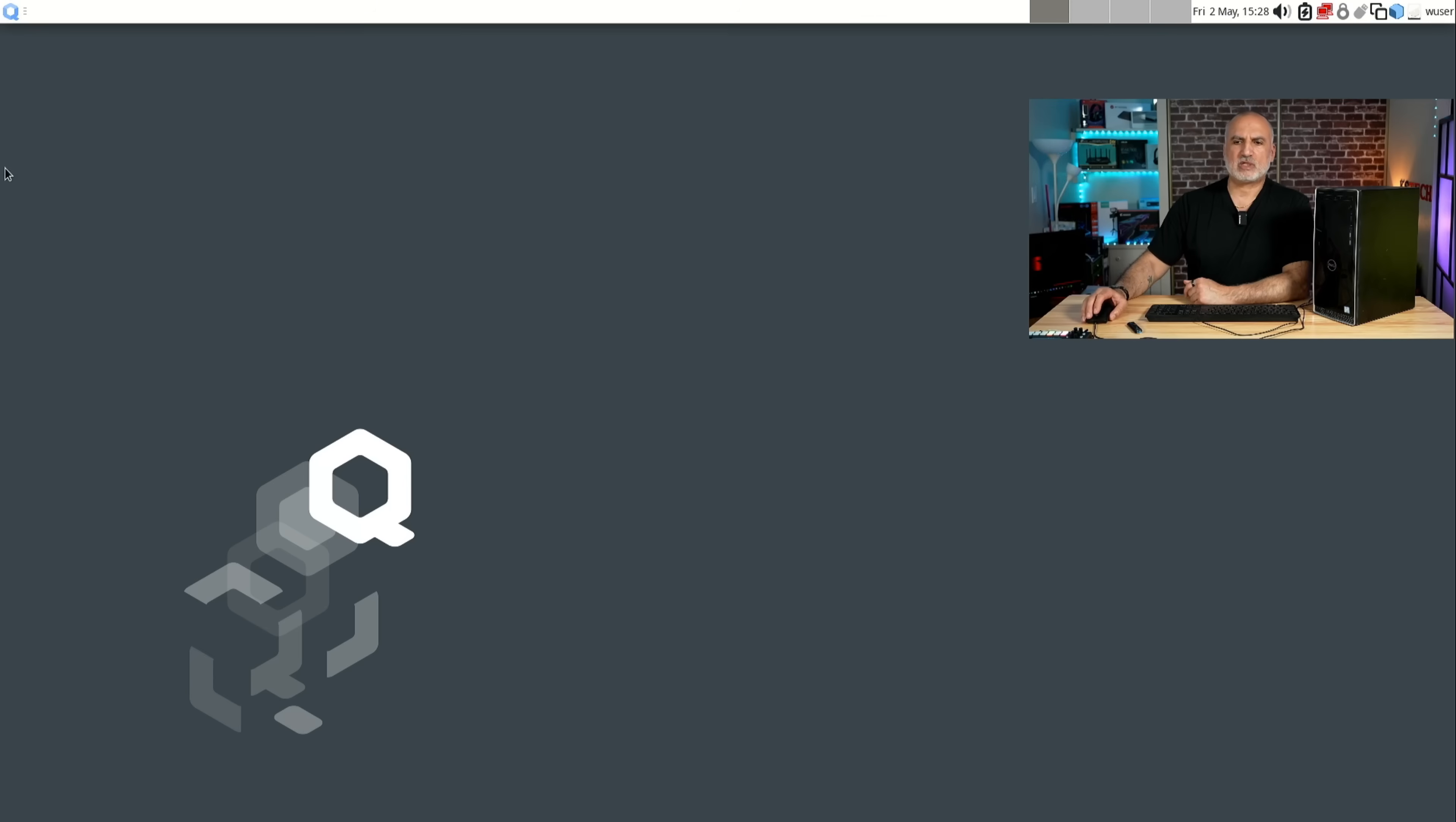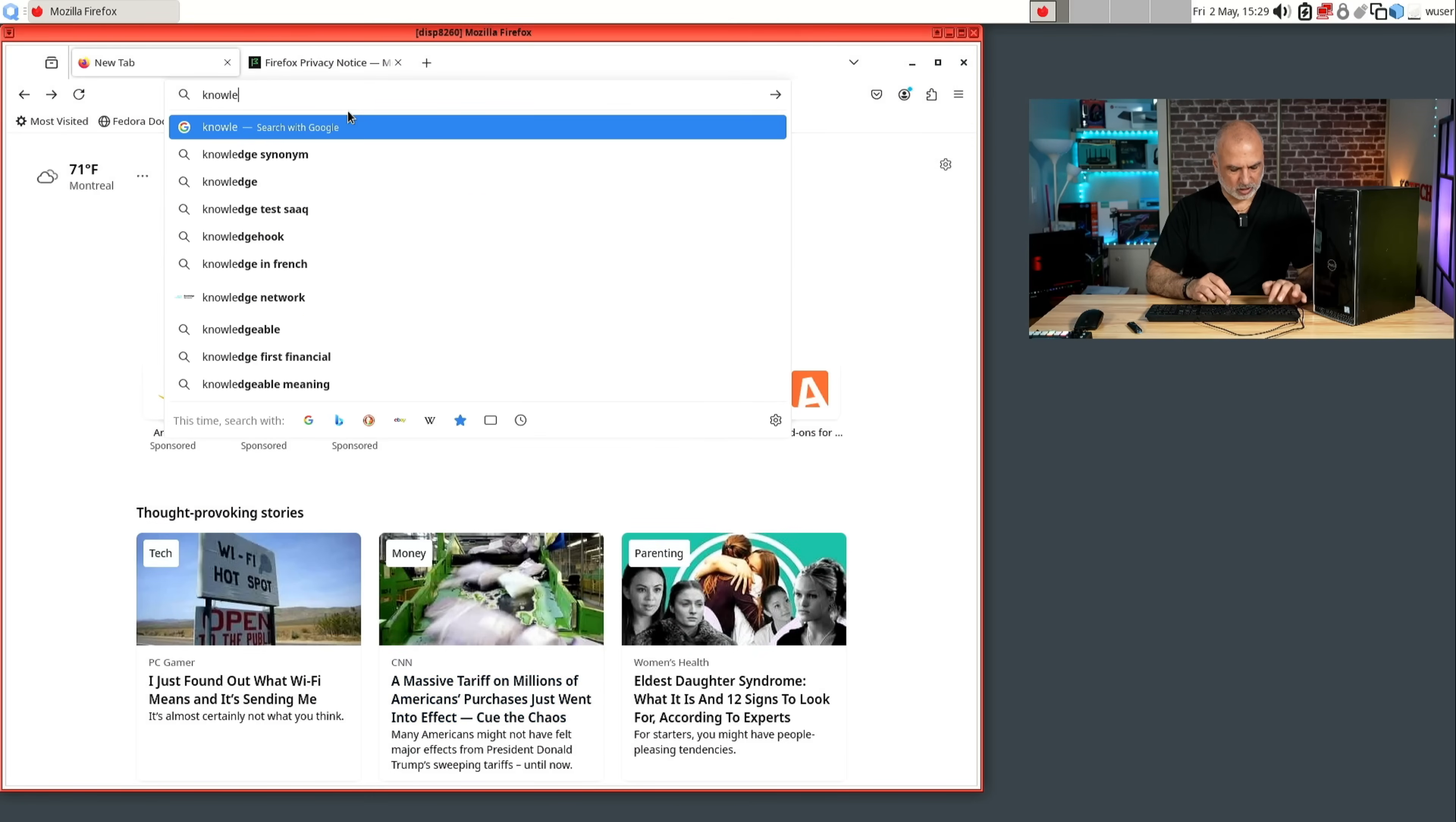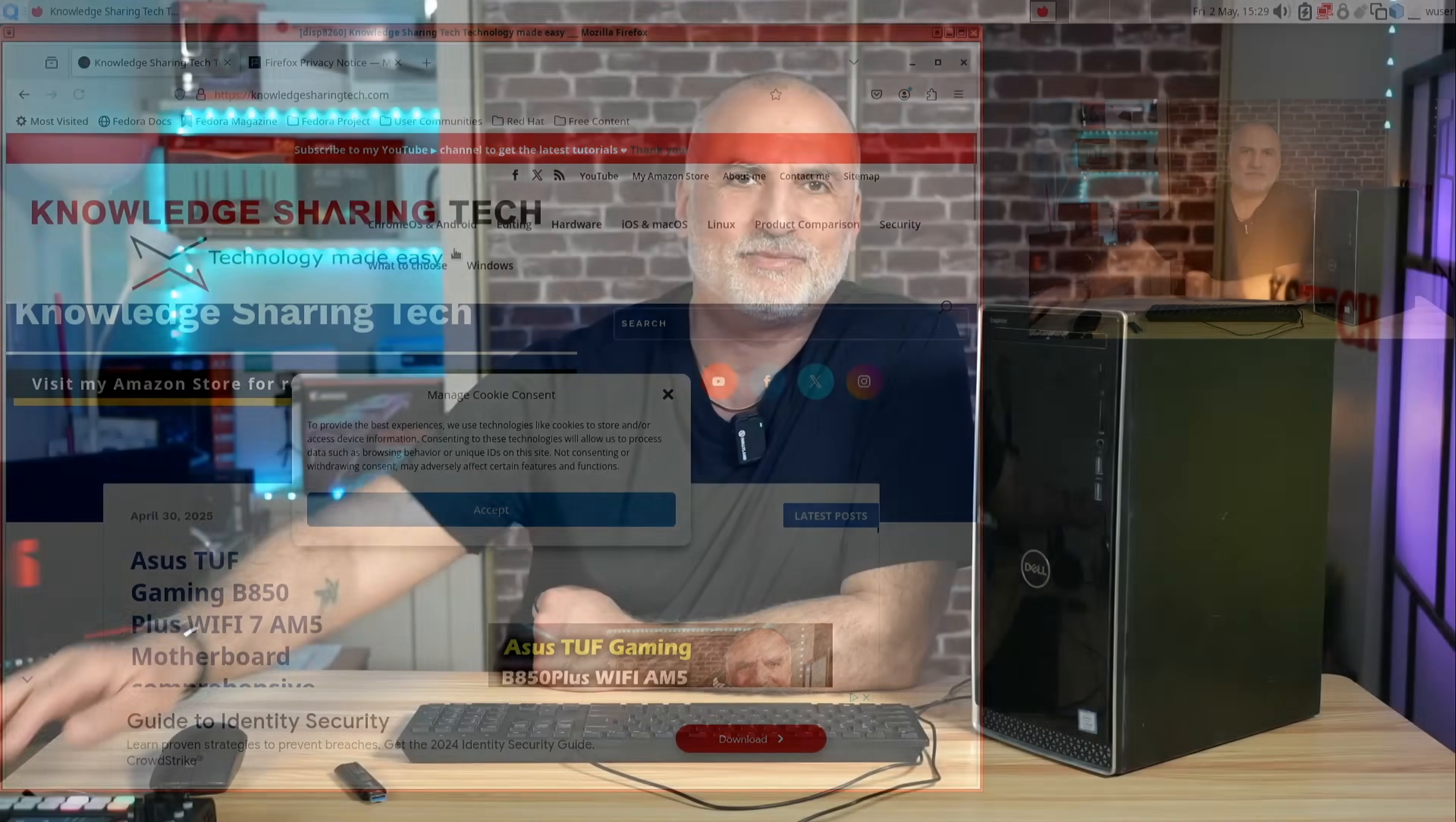I just want to test it with some internet browsing. I'm going to click on the menu here. And then I'm going to choose under default Firefox. So this is the browser. I'm going to go to my website, which is knowledge sharing tech dot com. And here's the website and everything is working as expected.